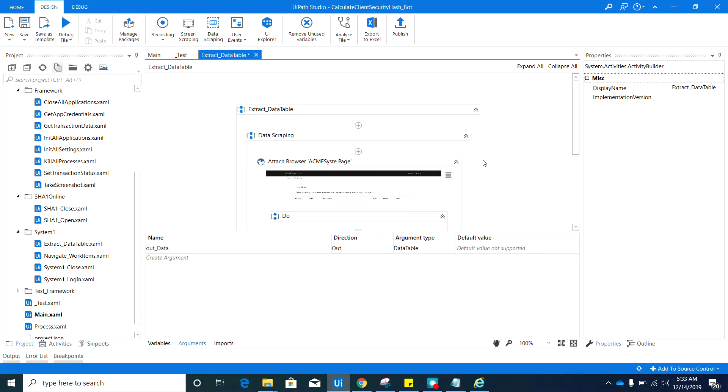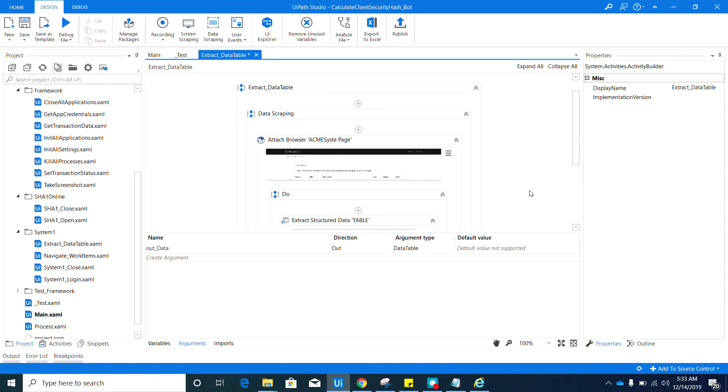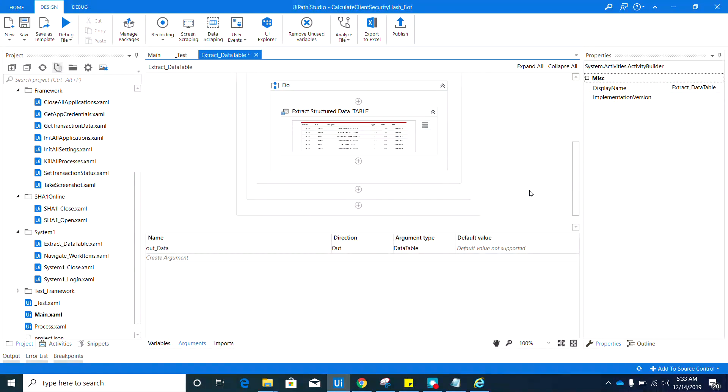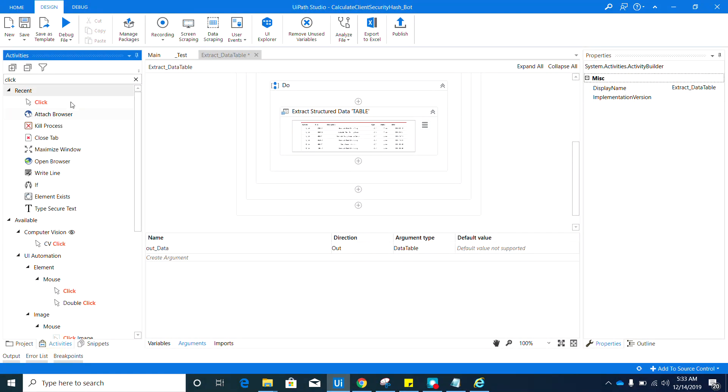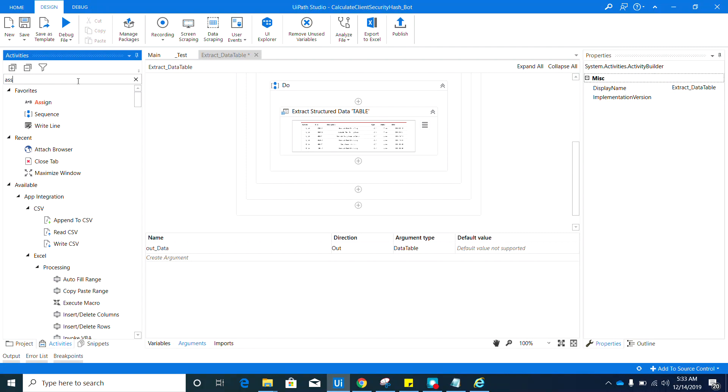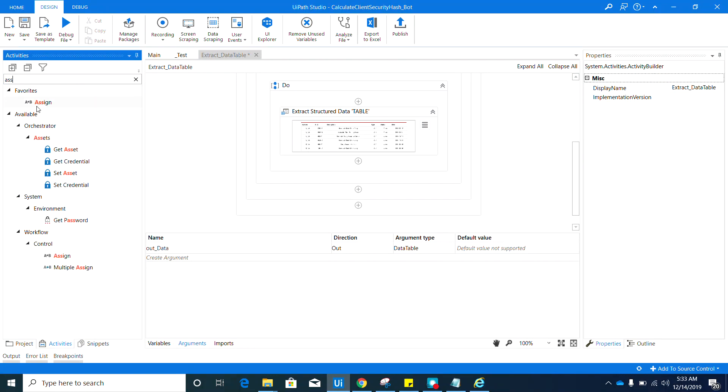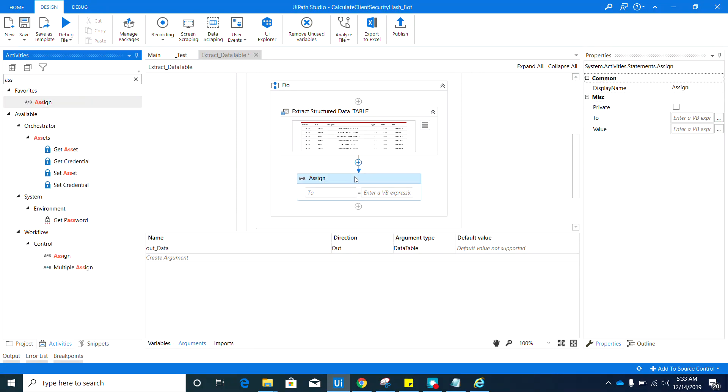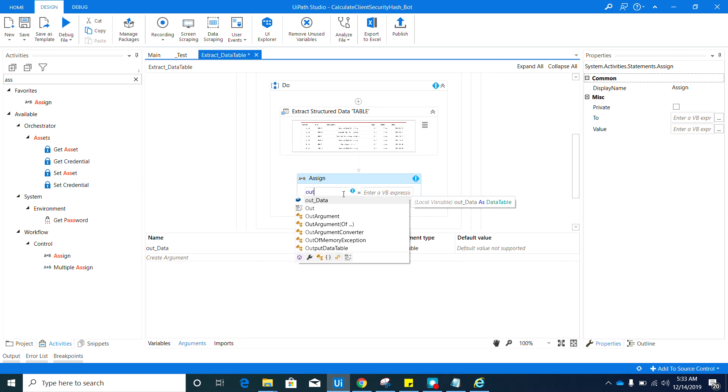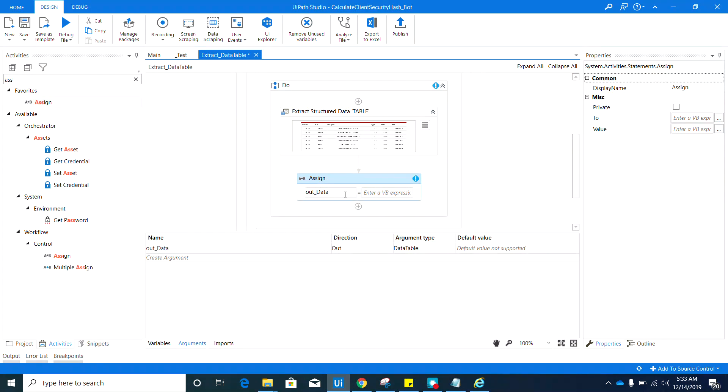And then we need to add an activity. After extracting the table, we need to have an Assign activity. So go ahead and drag that in here. We need to assign the value of Extract Data Table to the out data argument.